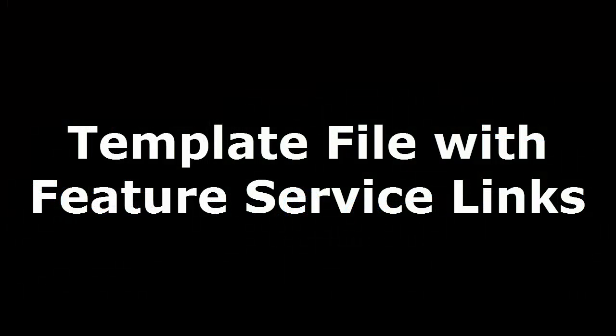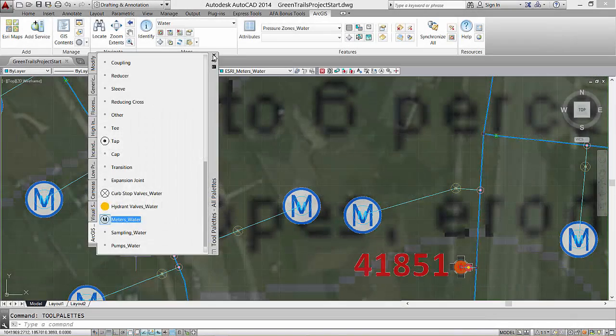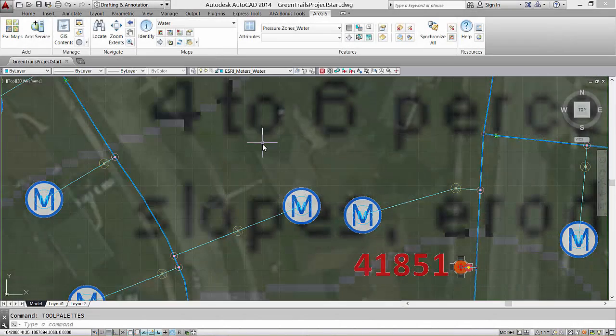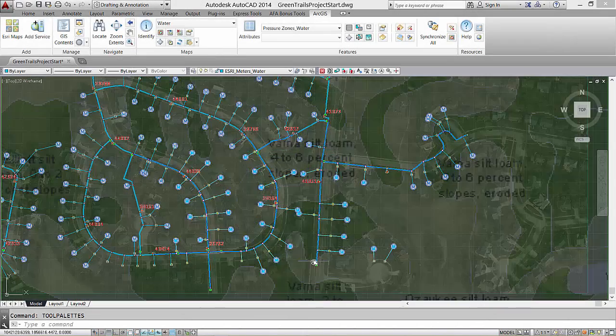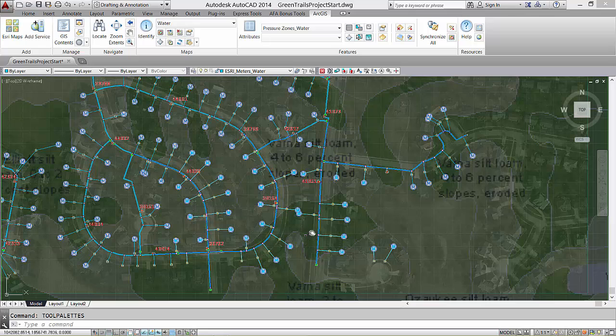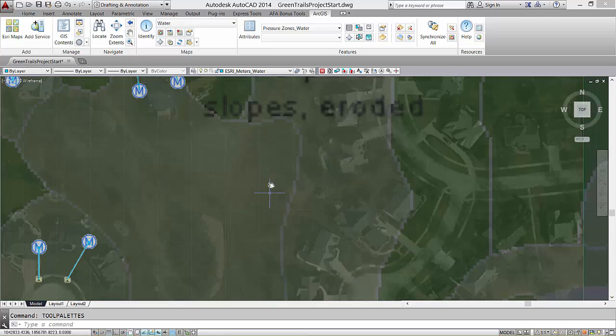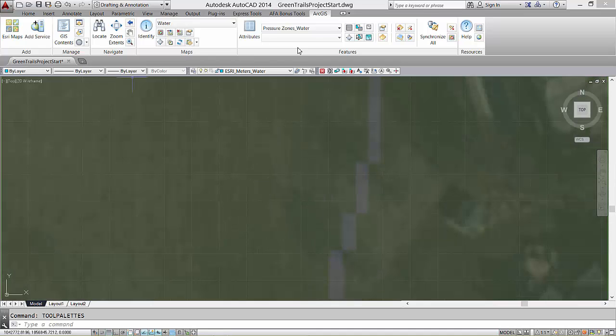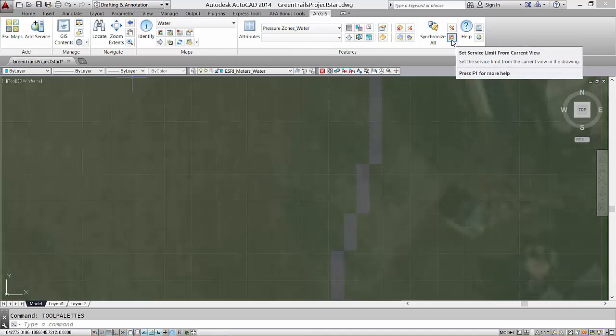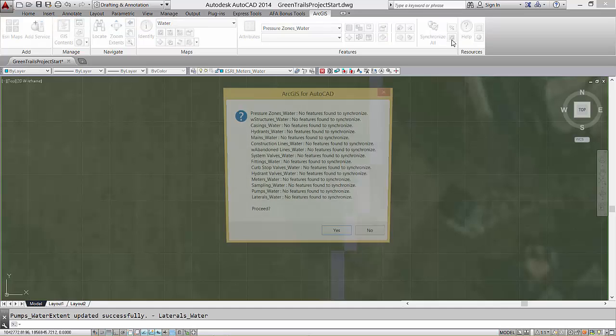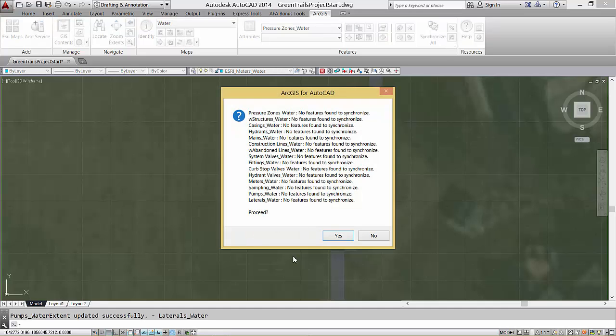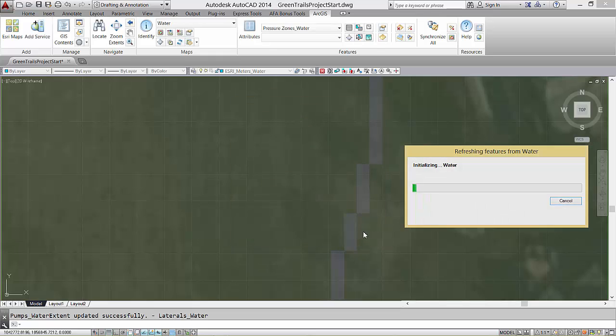I will create a template file from this existing project drawing by clearing out all of the entities and saving the drawing as a template file. Notice, I do not delete the features from the feature service to create this template file. I'm being specific when I say I'm clearing out the contents, not deleting. I empty the drawing of feature service features by setting my service limits to an area void of current features.